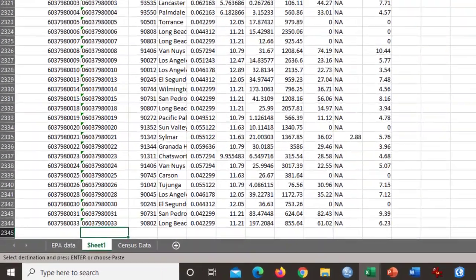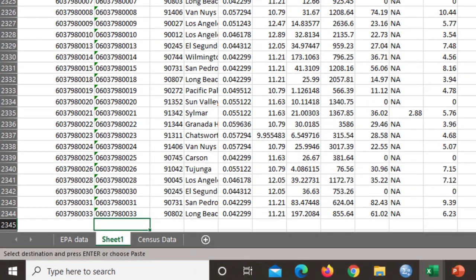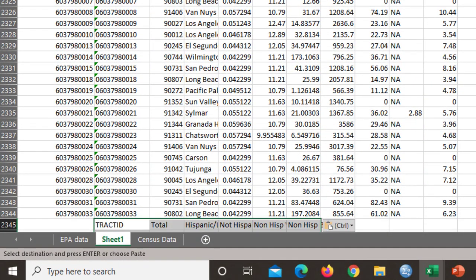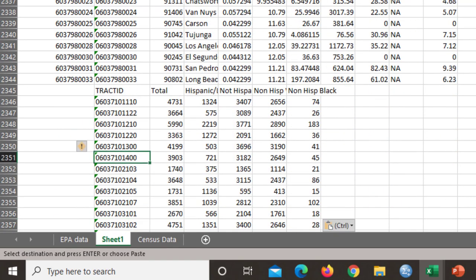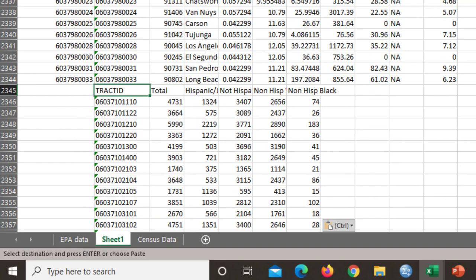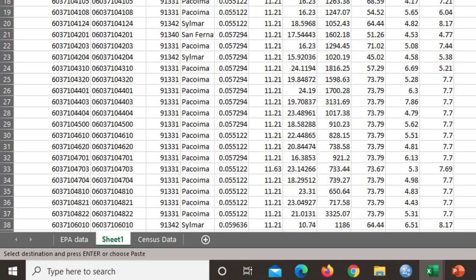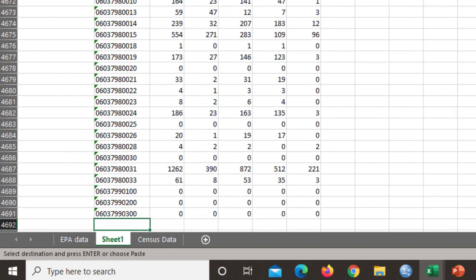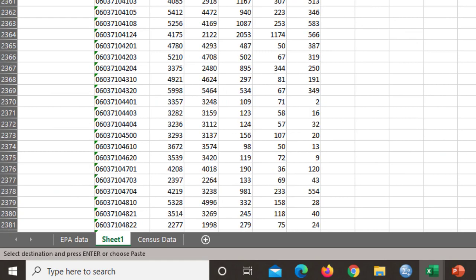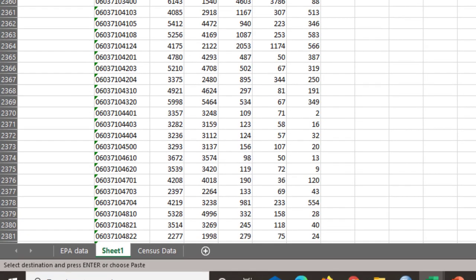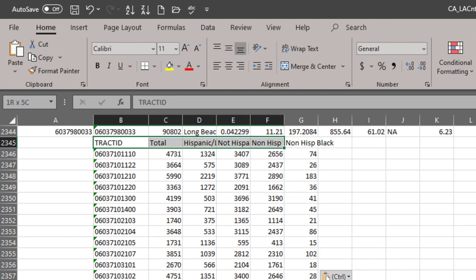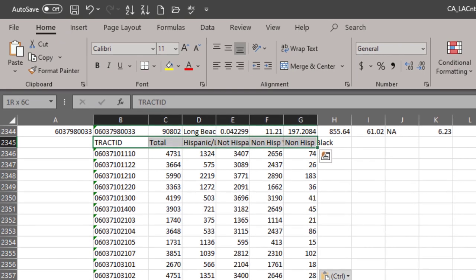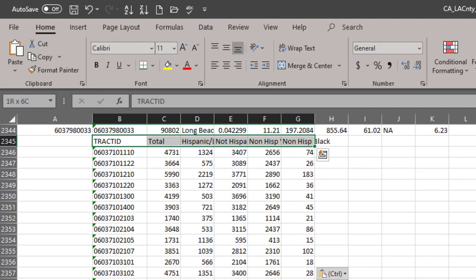What I am doing is moving the tract ID over so that there is only one column that contains all of the tract IDs. The next thing I'm going to do is highlight these cells of data and going to delete them because I don't need them anymore.